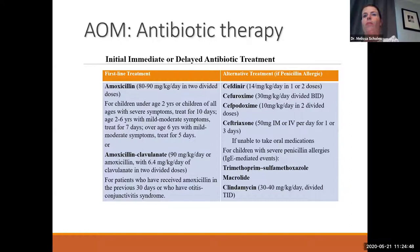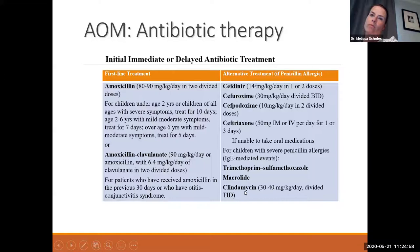Bactrim is an okay medication, and macrolides and clindamycin are options — clindamycin is probably my second-line choice after amoxicillin. Kids seem to tolerate it better than others.